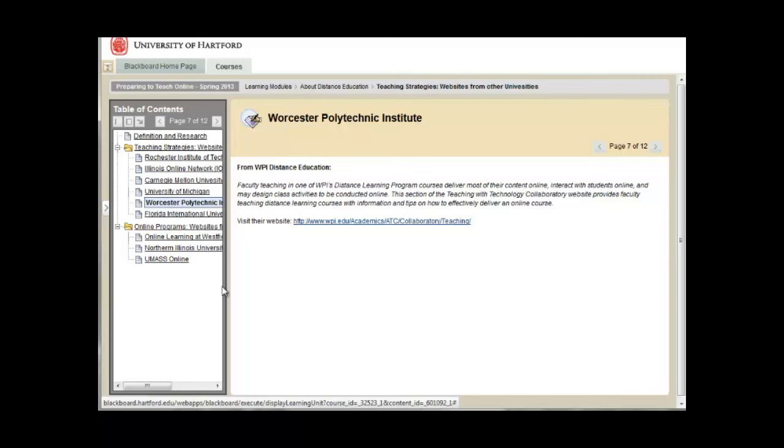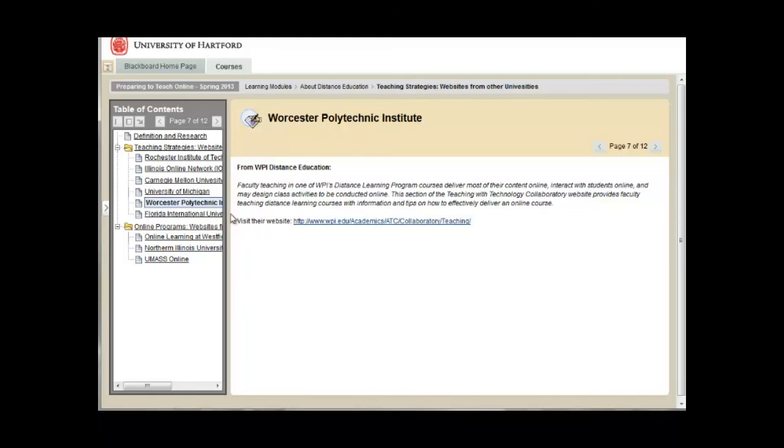Another way to view content in a learning module is to wander through the table of contents to pick and choose what you would like to view by clicking the items like this.